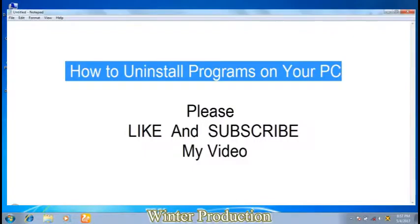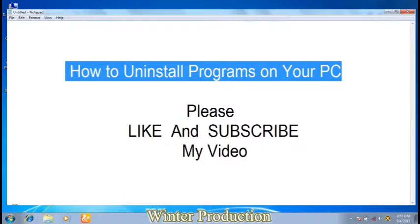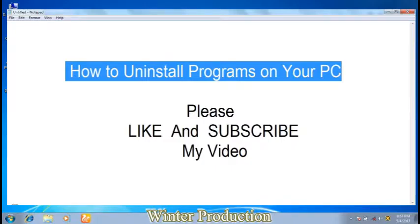Hey guys, welcome to our channel Winter Production. Today we will learn how to uninstall any program on the computer system. If you forgot to subscribe to our channel, then please subscribe. So let's start.